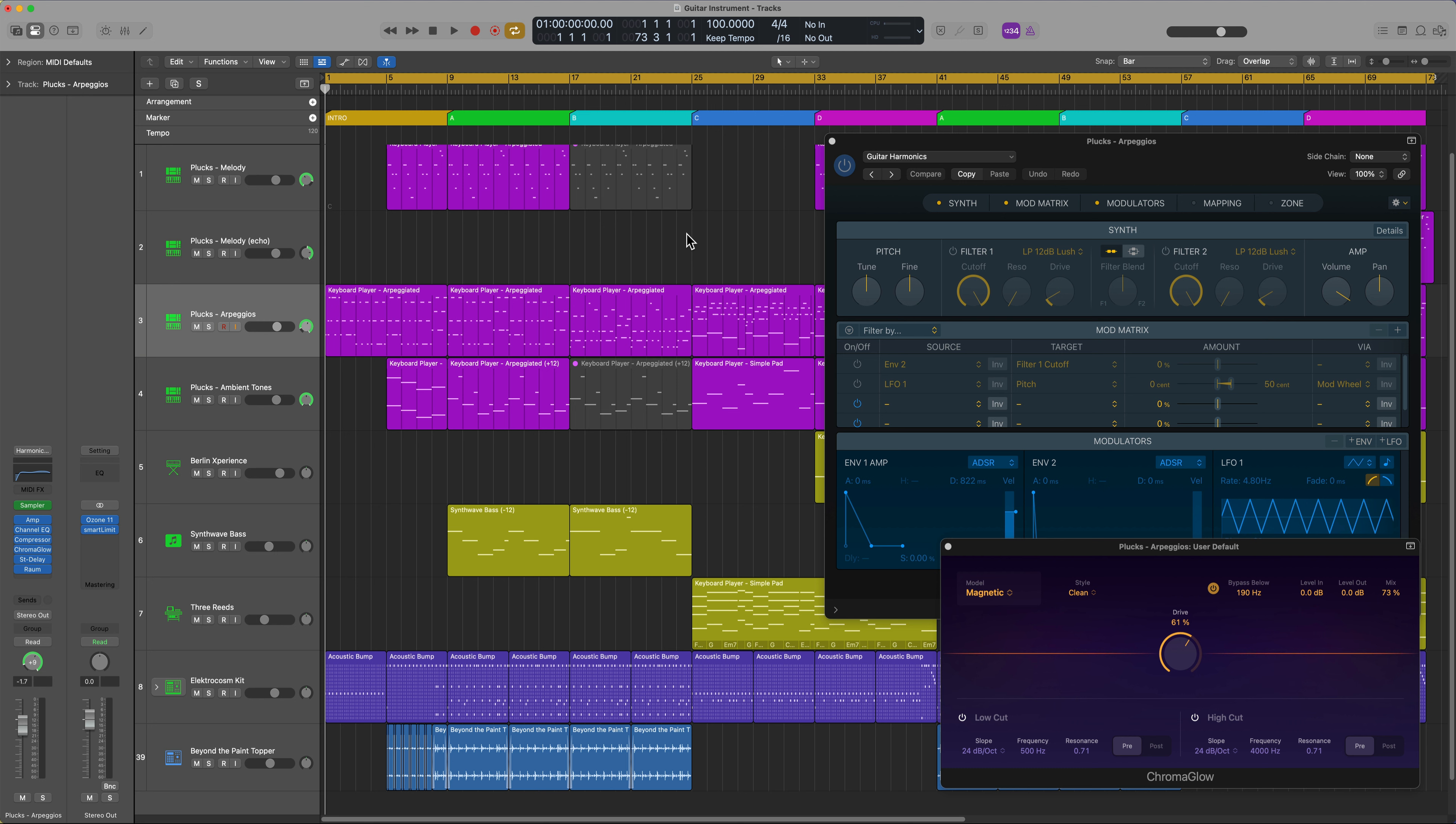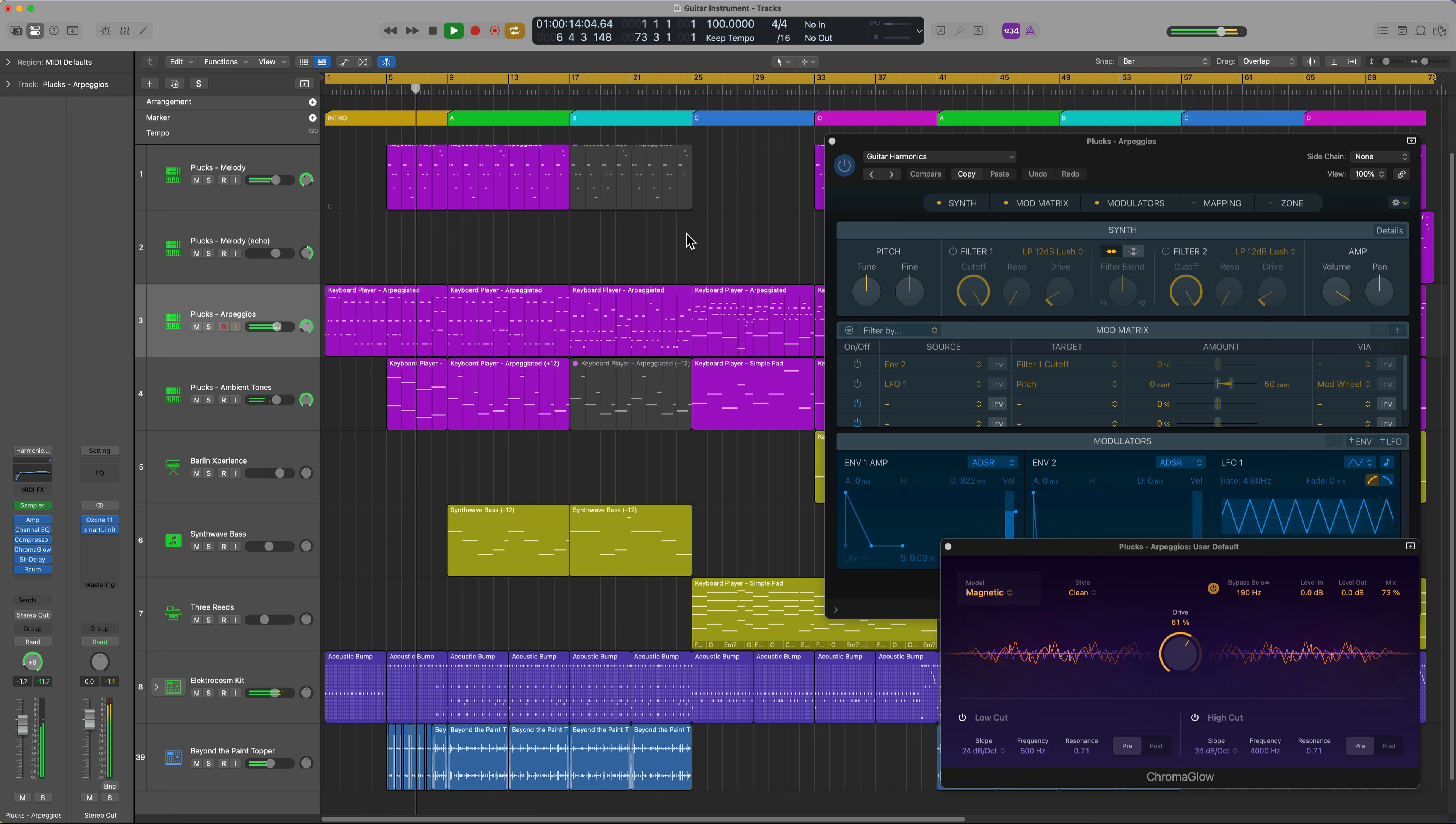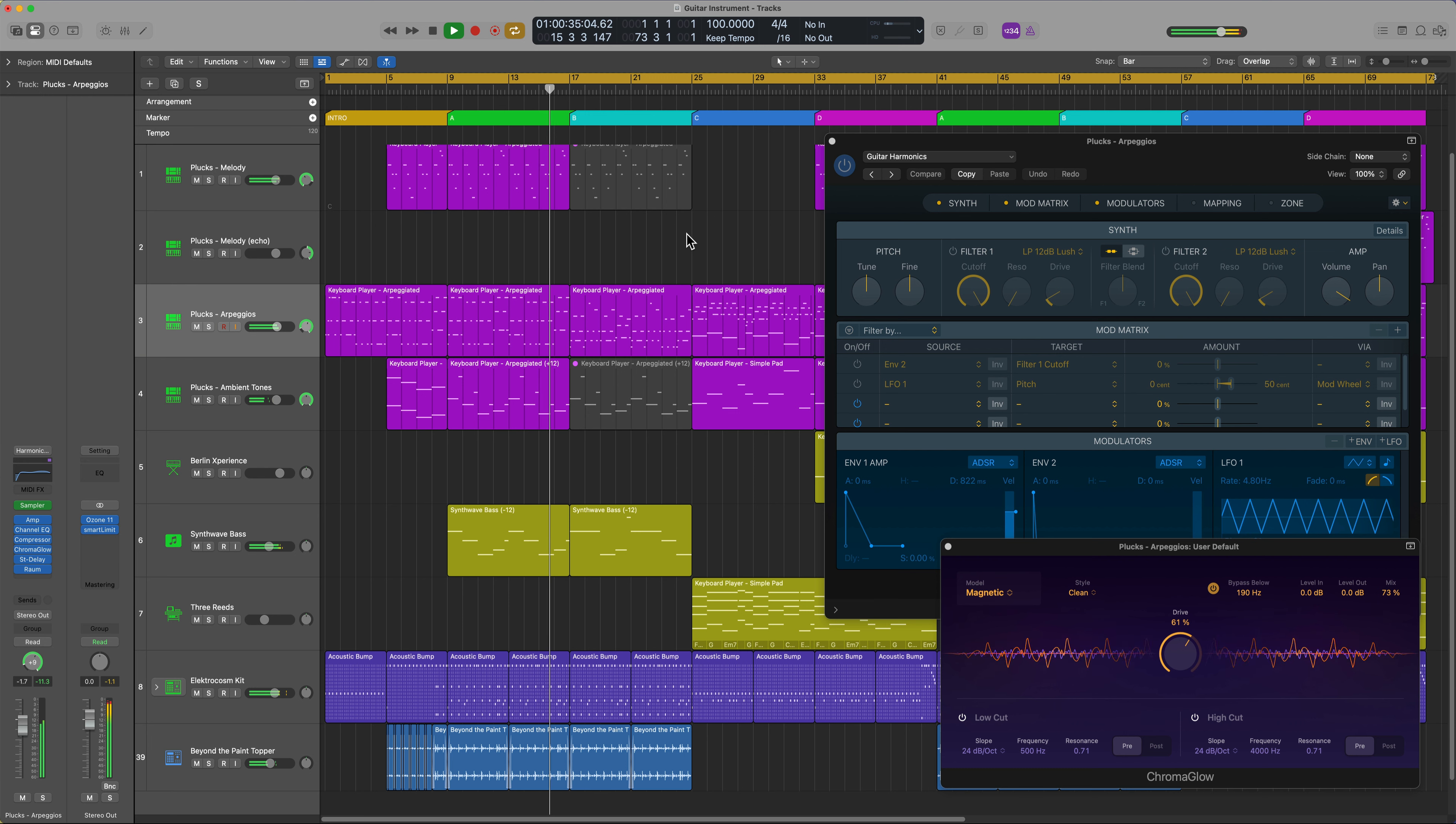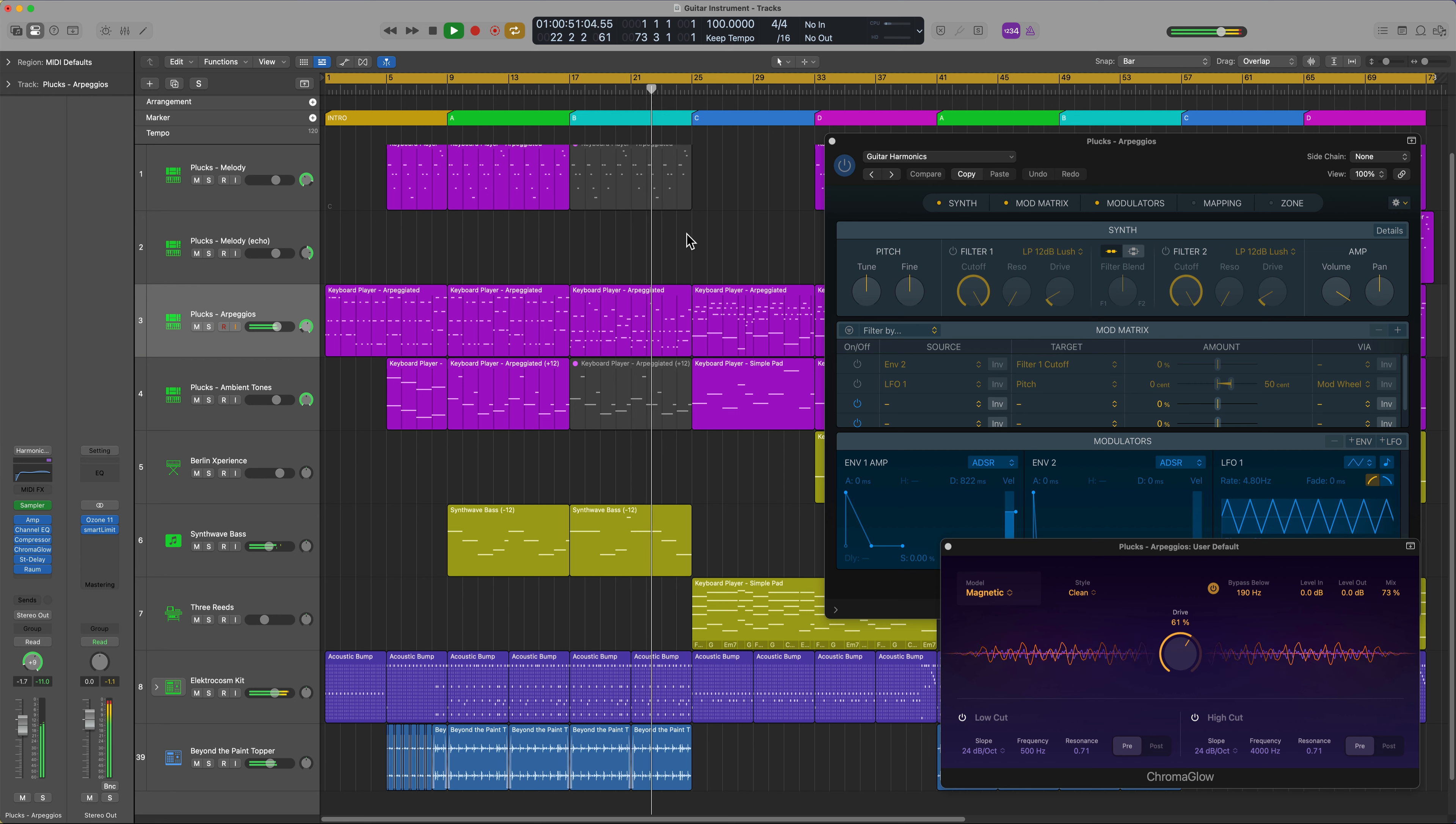Okay, and finally off screen I made a few more tweaks, mainly to flesh out the arrangement and a few minor mix tweaks as well. So let's give this a listen.